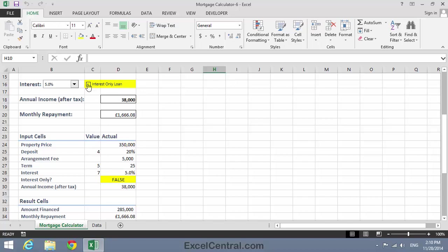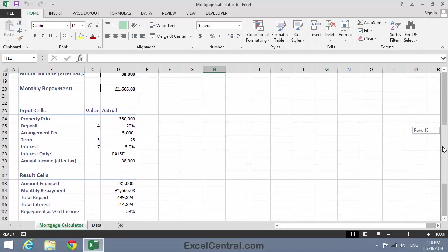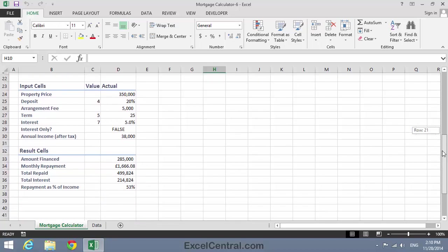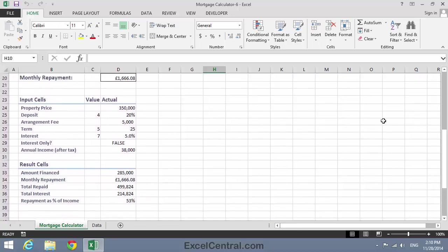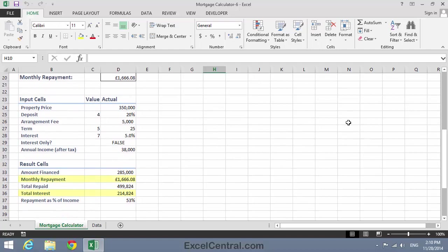When the checkbox is checked, D29 reads True, and when it's unchecked, it reads False. But the form isn't working properly yet. We haven't yet associated the new input cell with the result cells, so the Monthly Repayment and Total Interest are reading exactly the same, whether this is a Capital and Repayment Loan or an Interest Only Loan. We'll now correct those formulas so that they return the correct values.